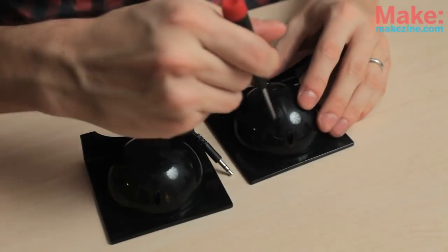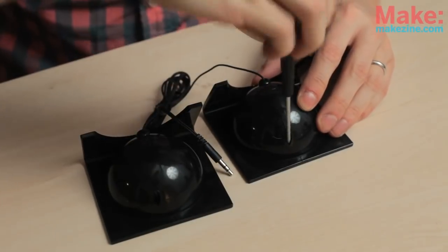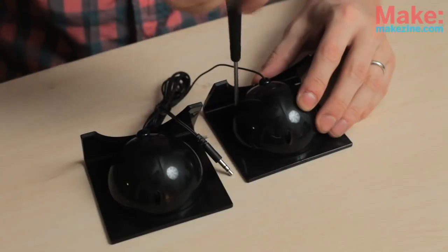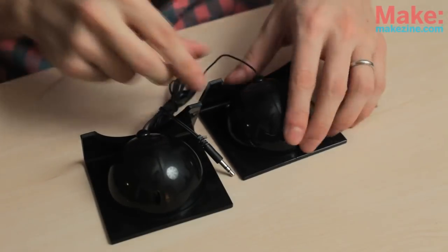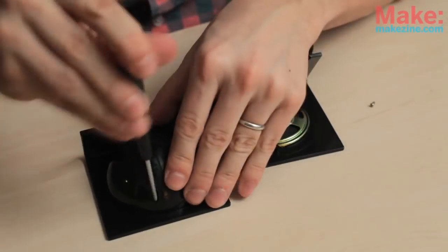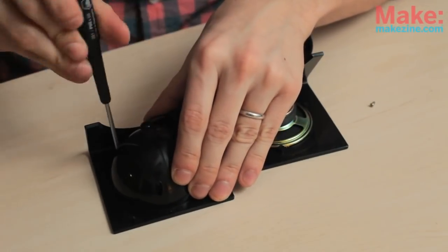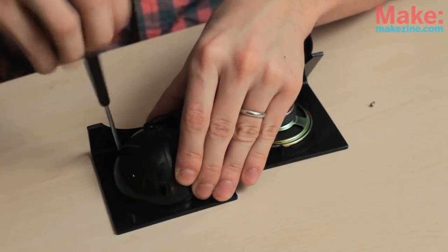I took apart these speakers to use inside the box. These speakers are great because they don't require batteries and they plug directly into the MP3 player.